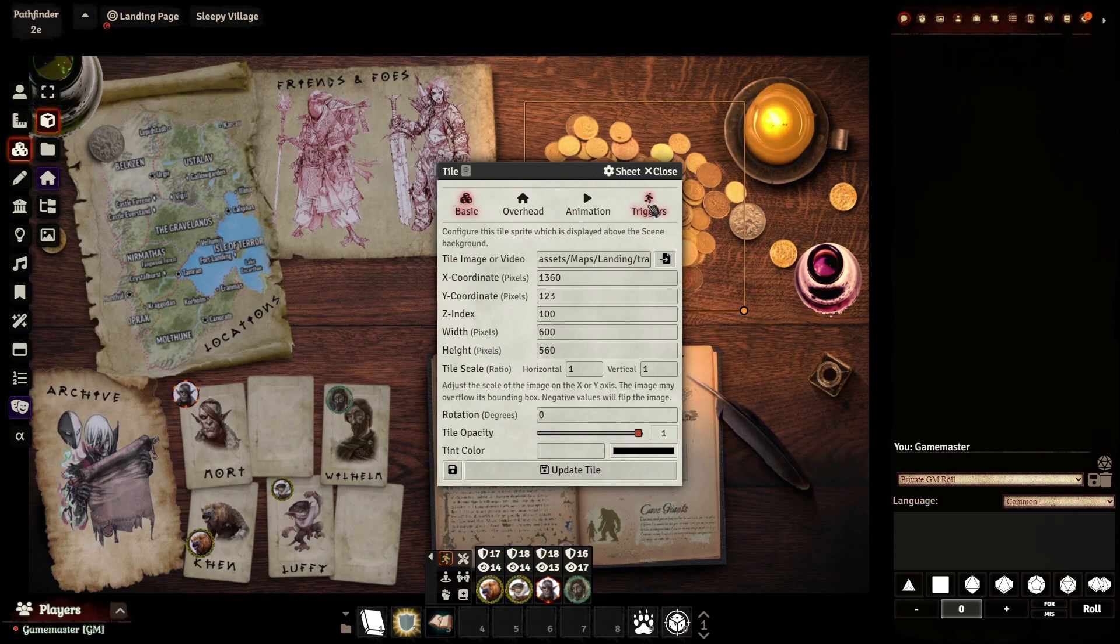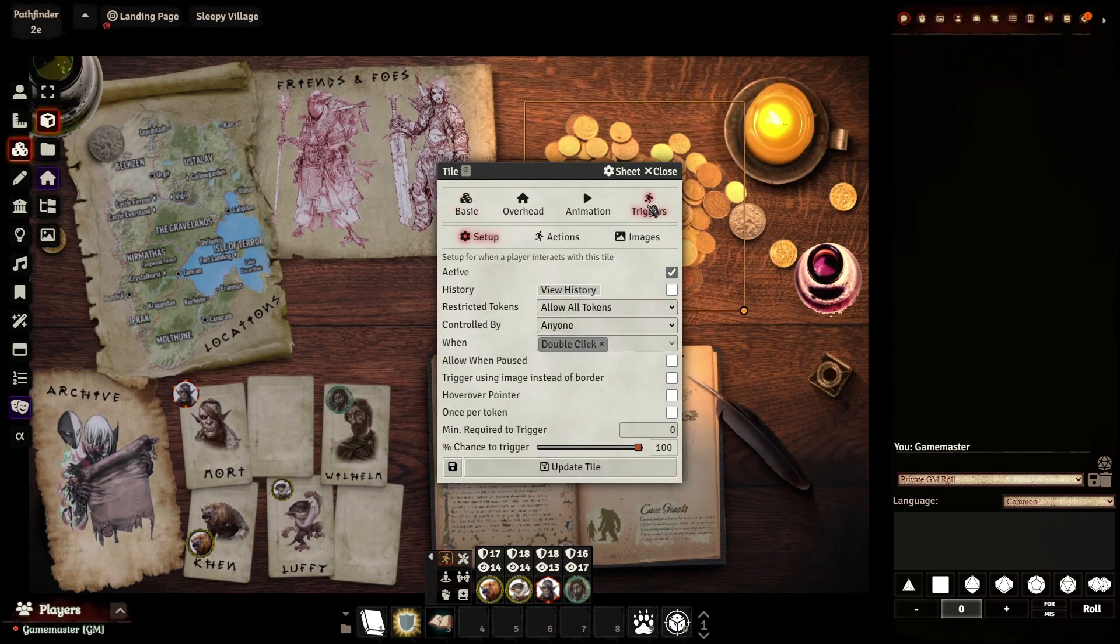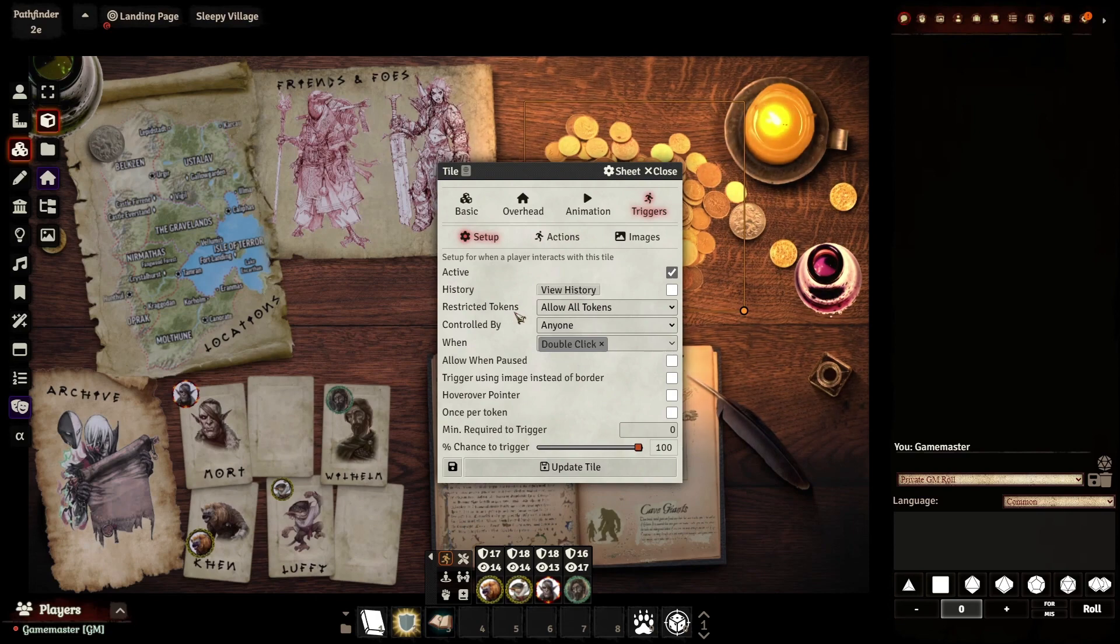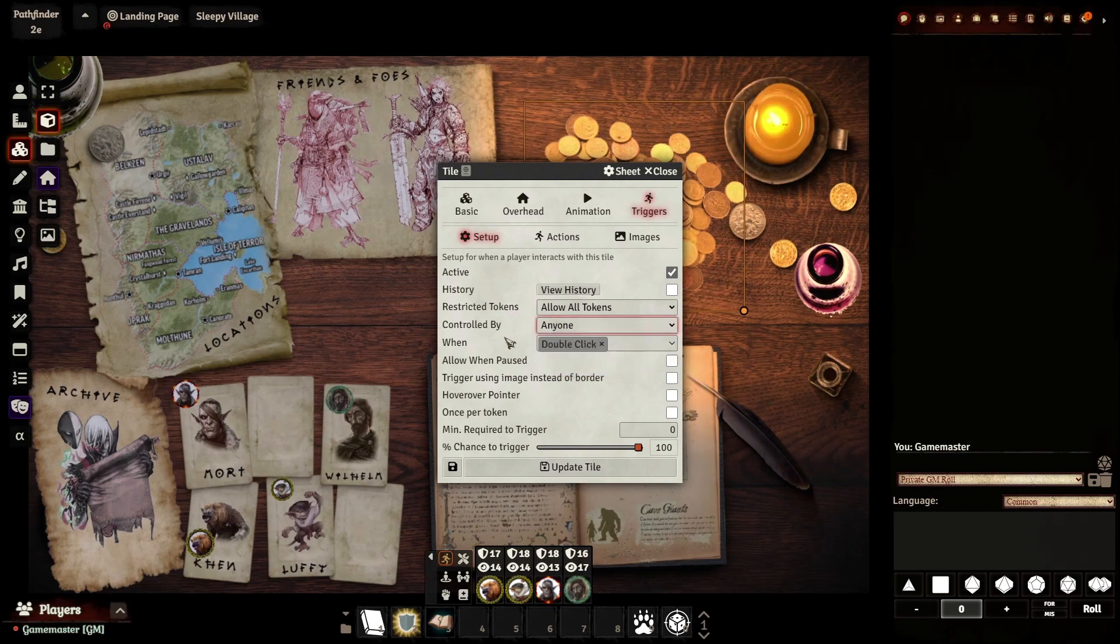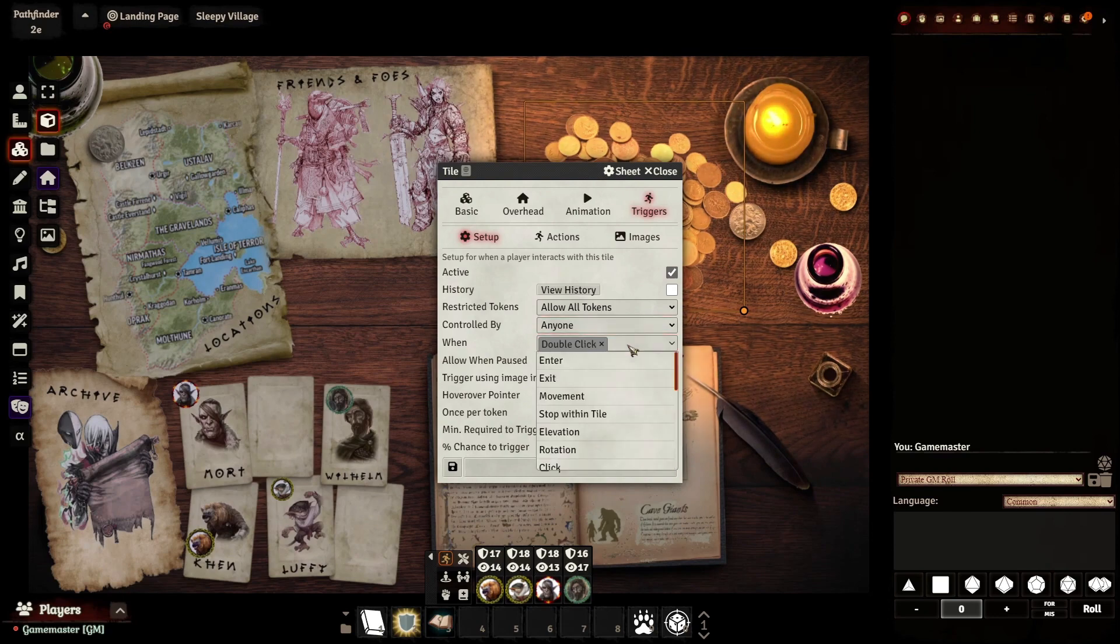So you're going to go over here to Triggers. There's going to be a lot of different options. What we want to do is make sure that we've got the restrictions lifted. So if we want anybody to be able to do this, we need to make sure that it's not set for GM only. And then also what kind of action will trigger it. In this case, a double-click.